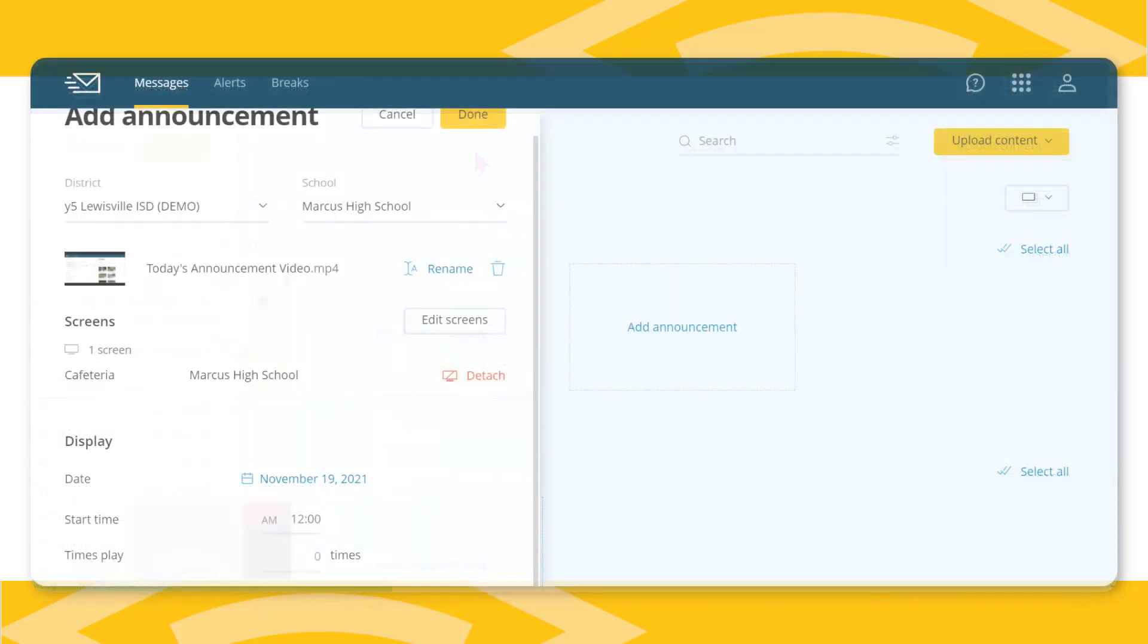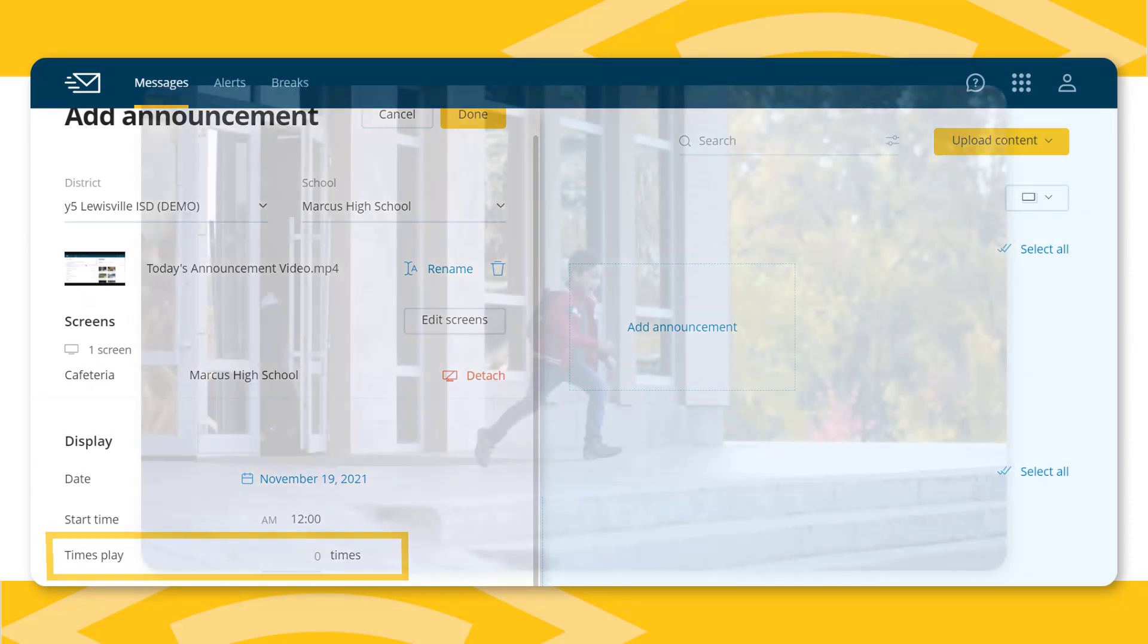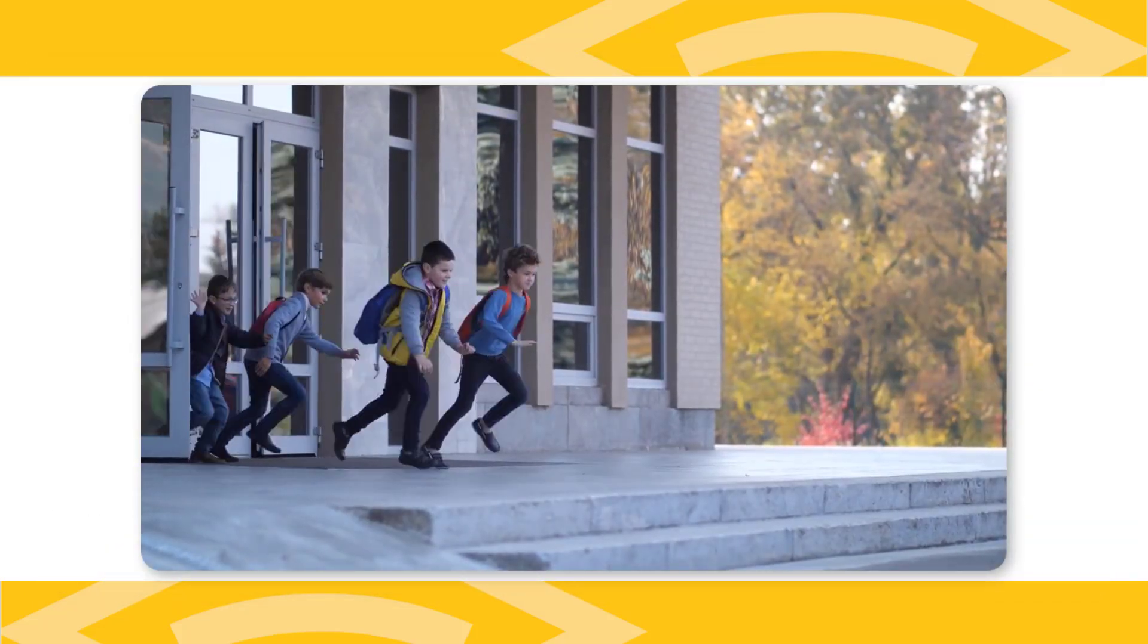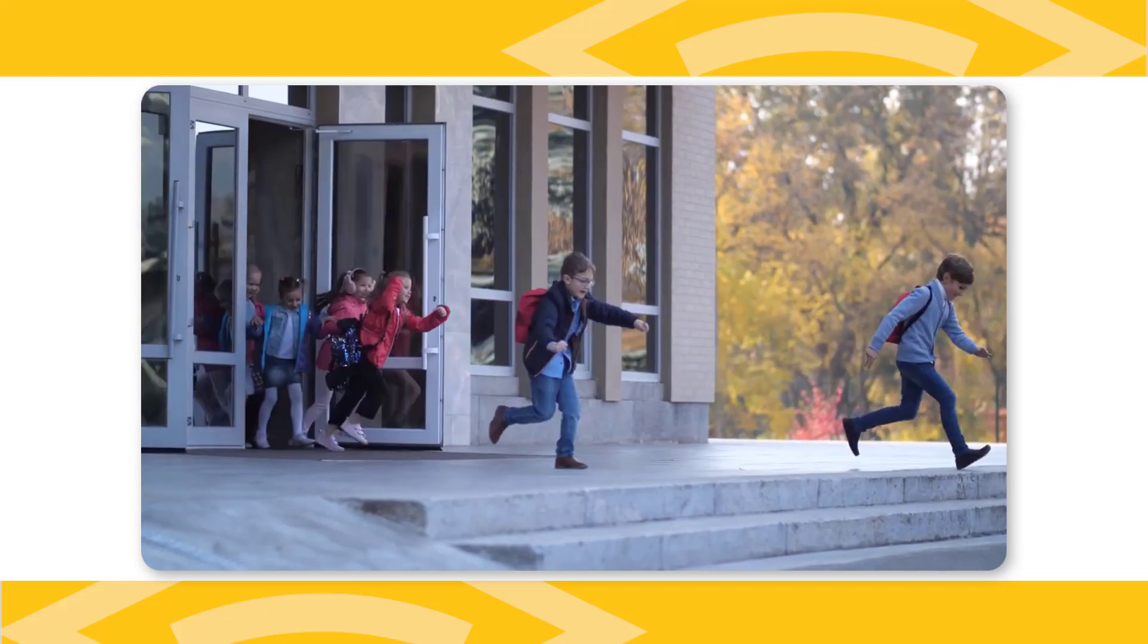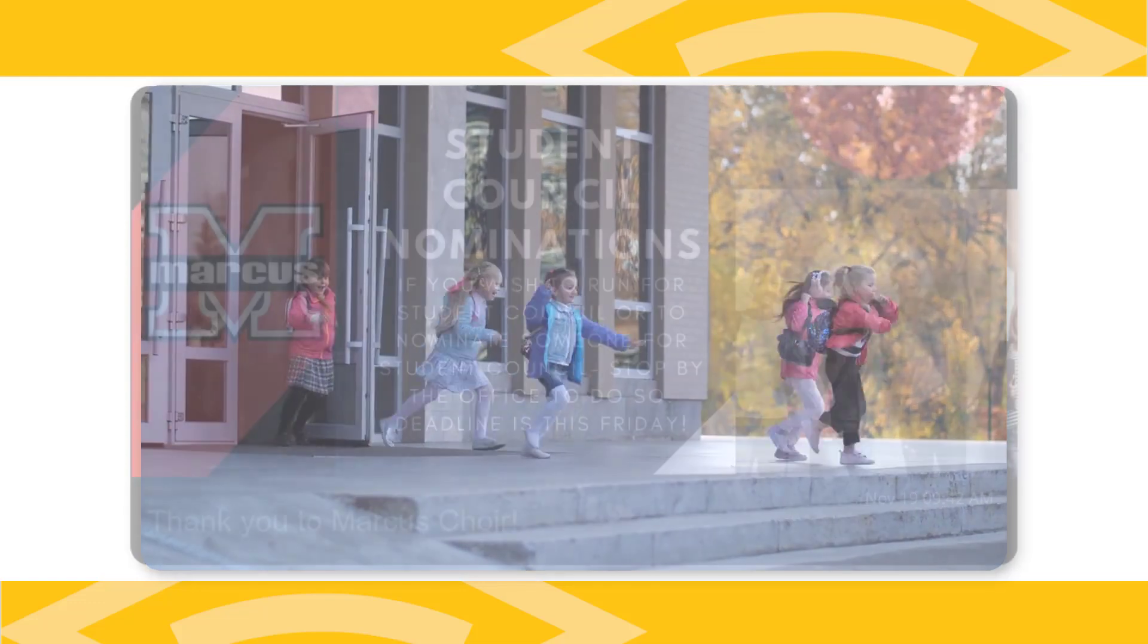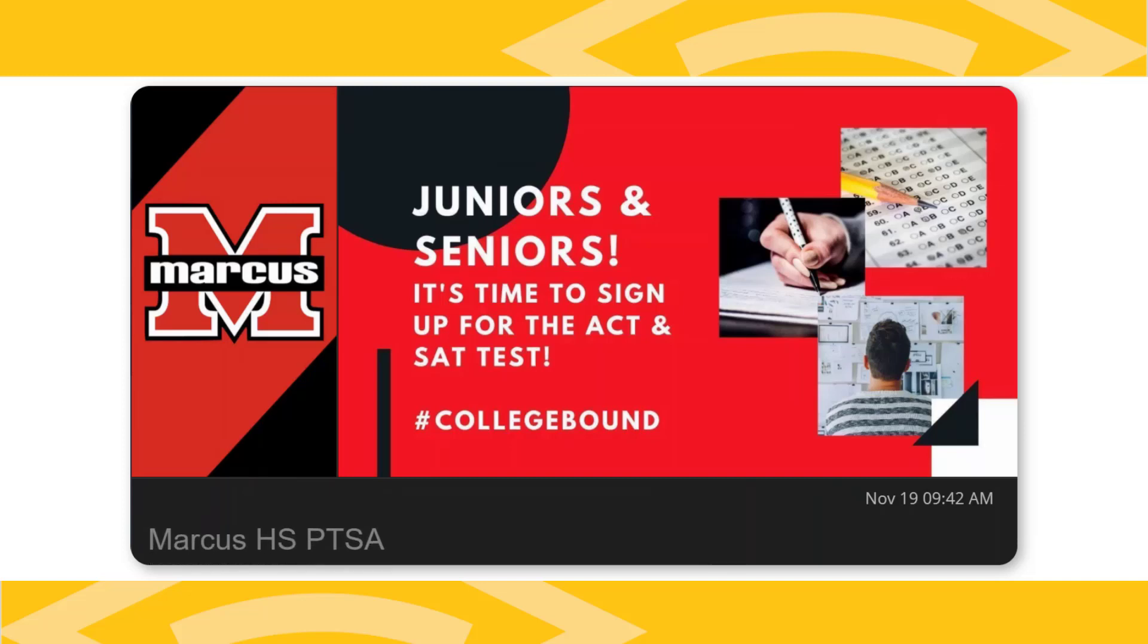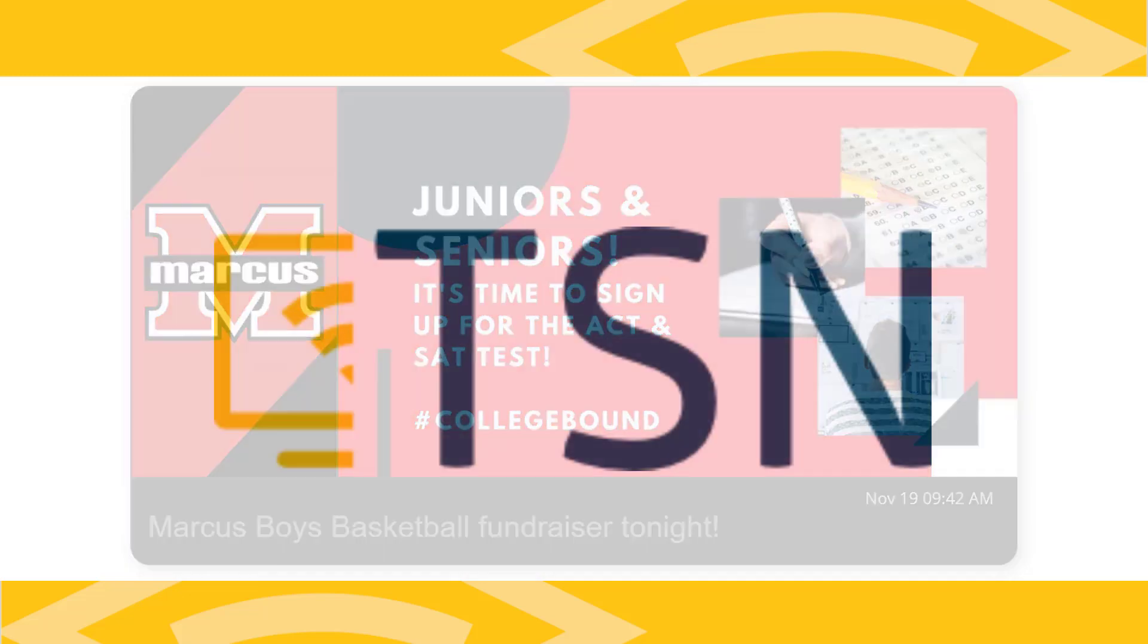Video announcements include the option to repeat the announcement multiple times. If students leave the building at 3:15 each day, scheduling the announcement for that time means more students see the message, whether it's about the upcoming SAT test or about a reminder for class pictures tomorrow.